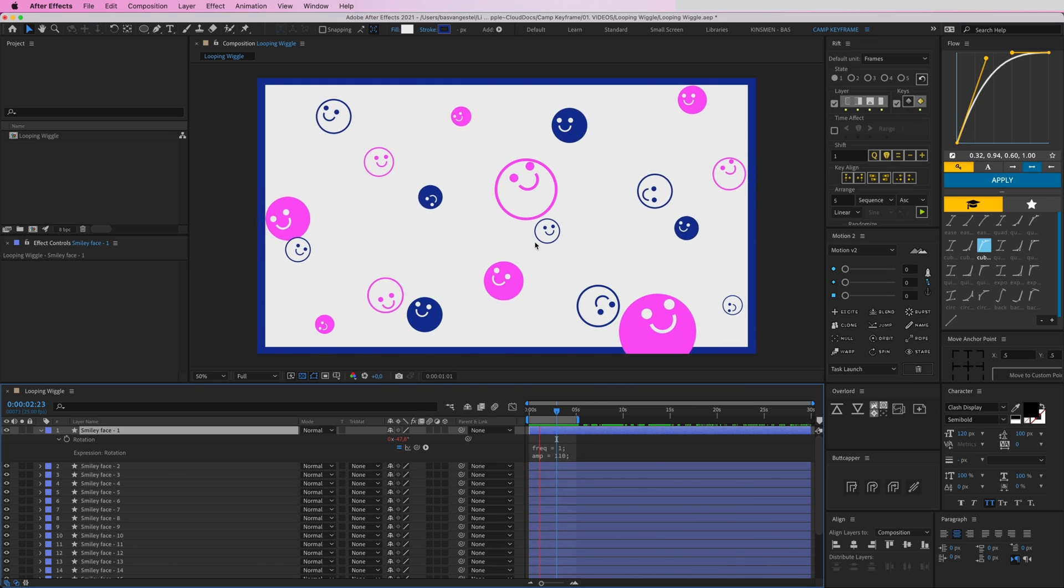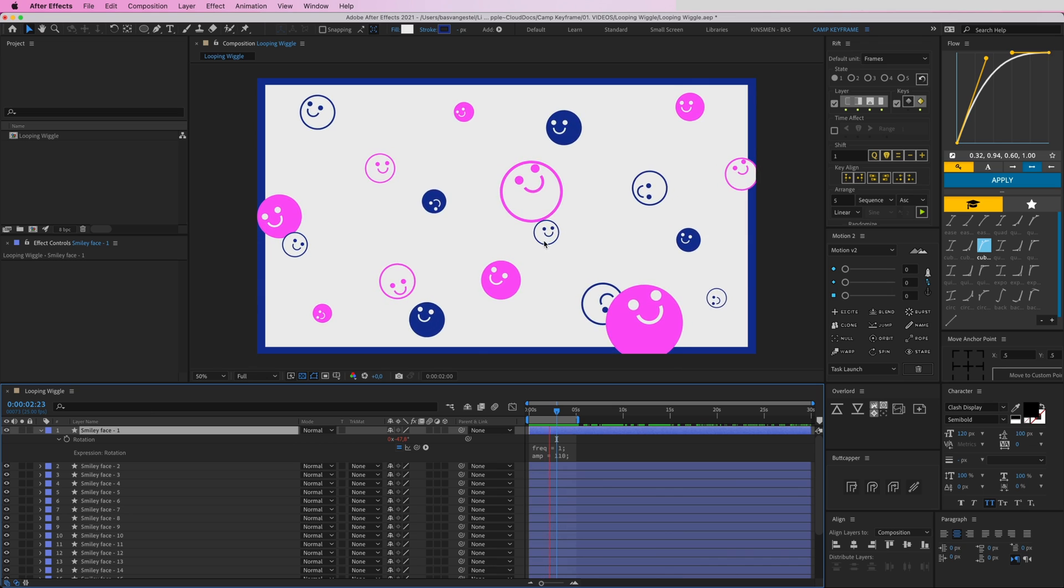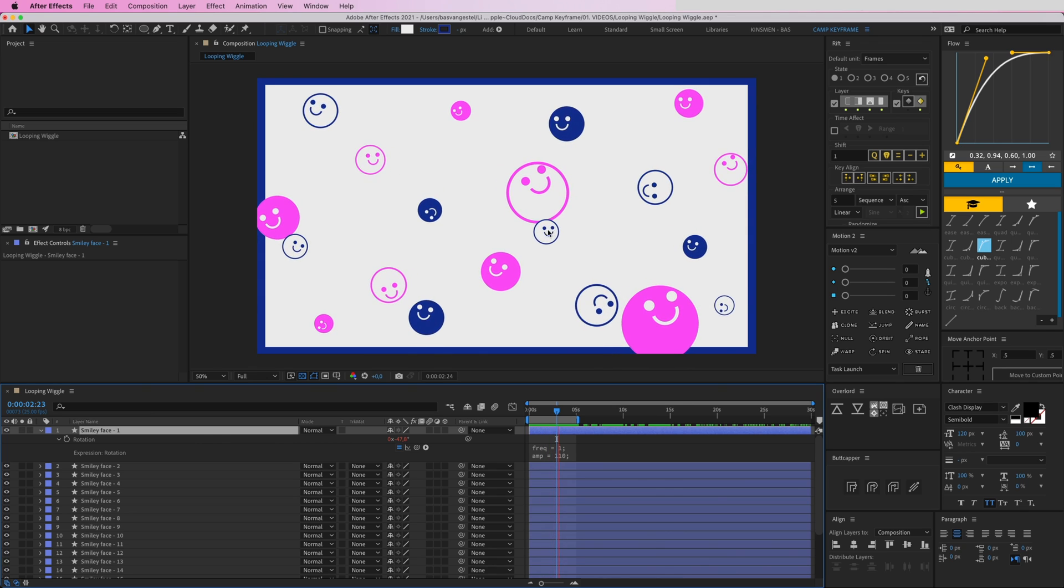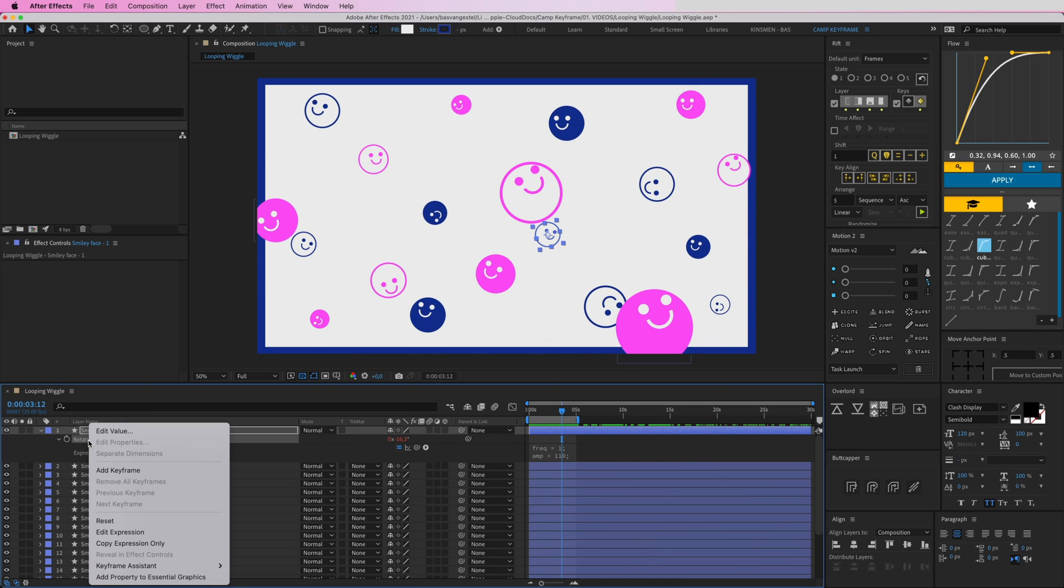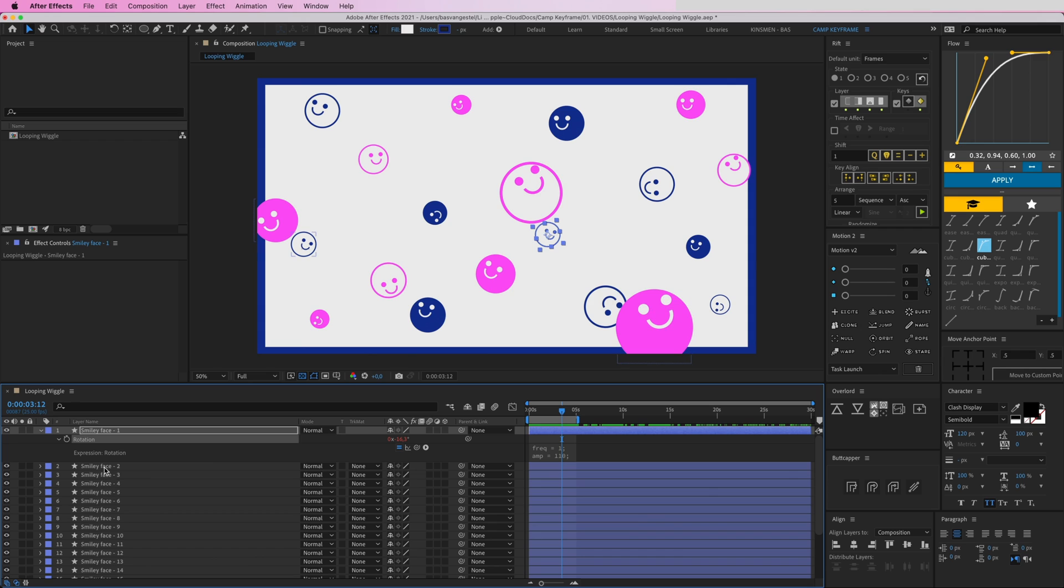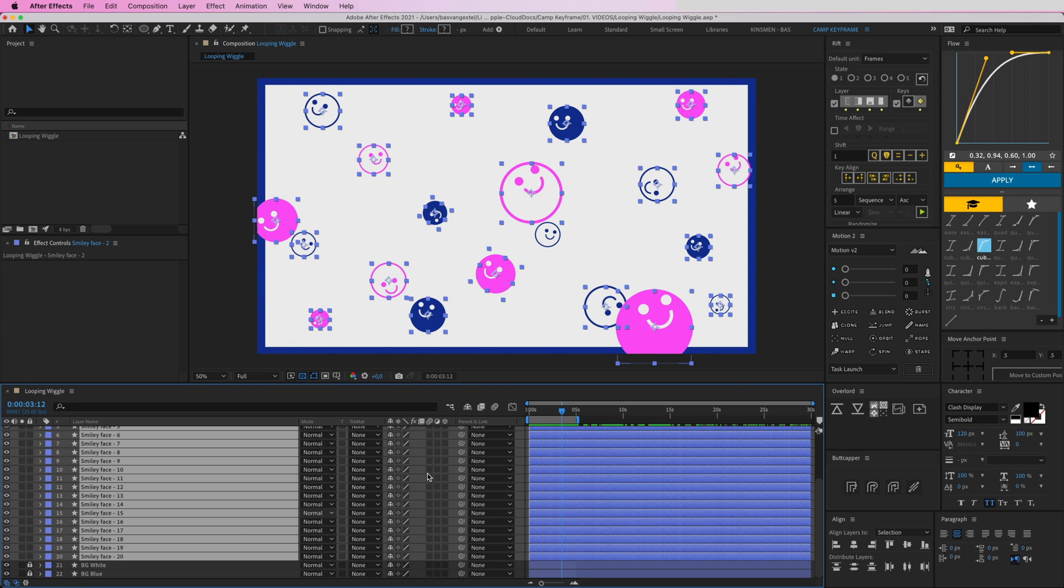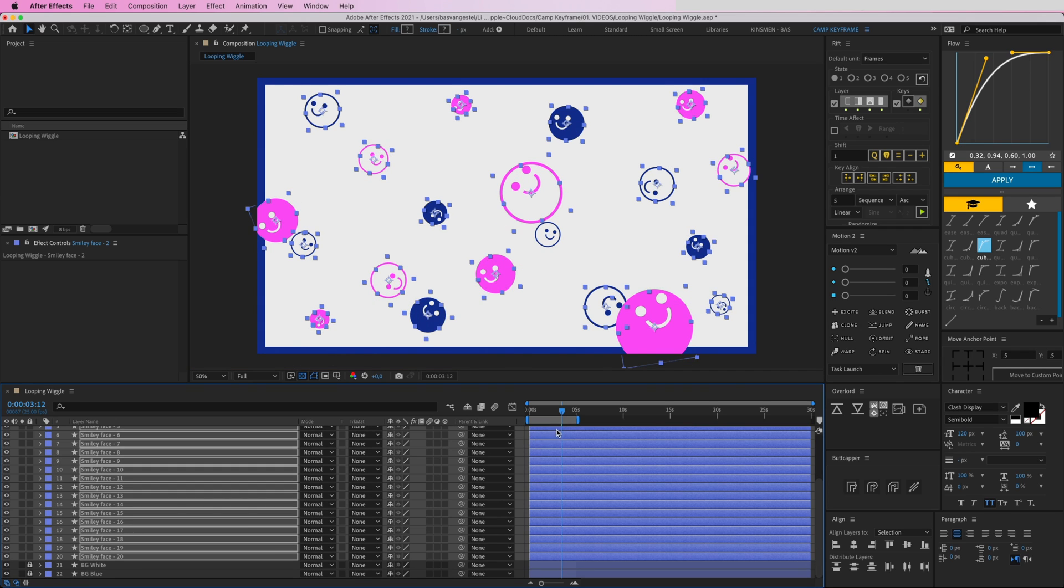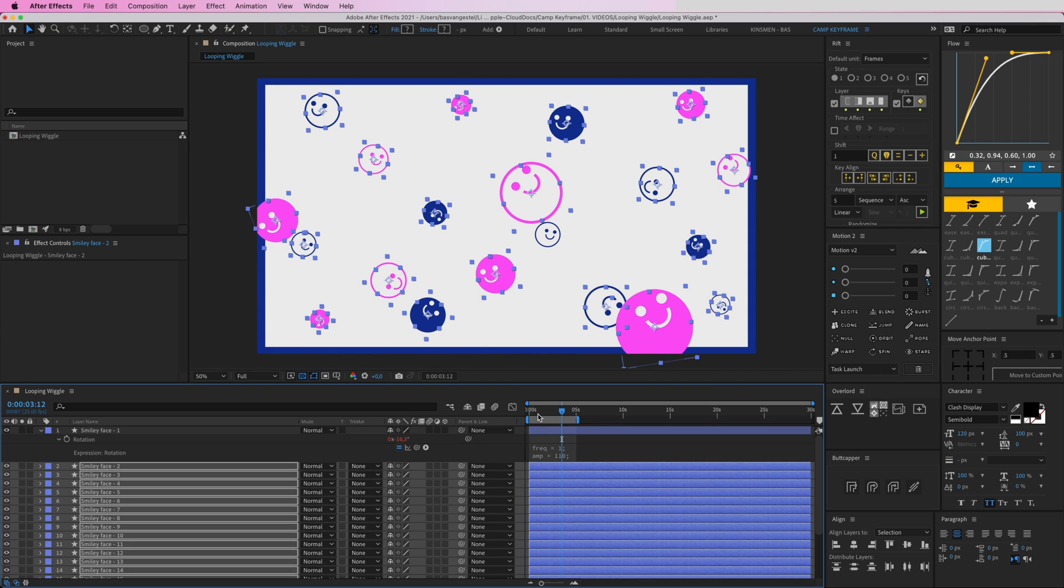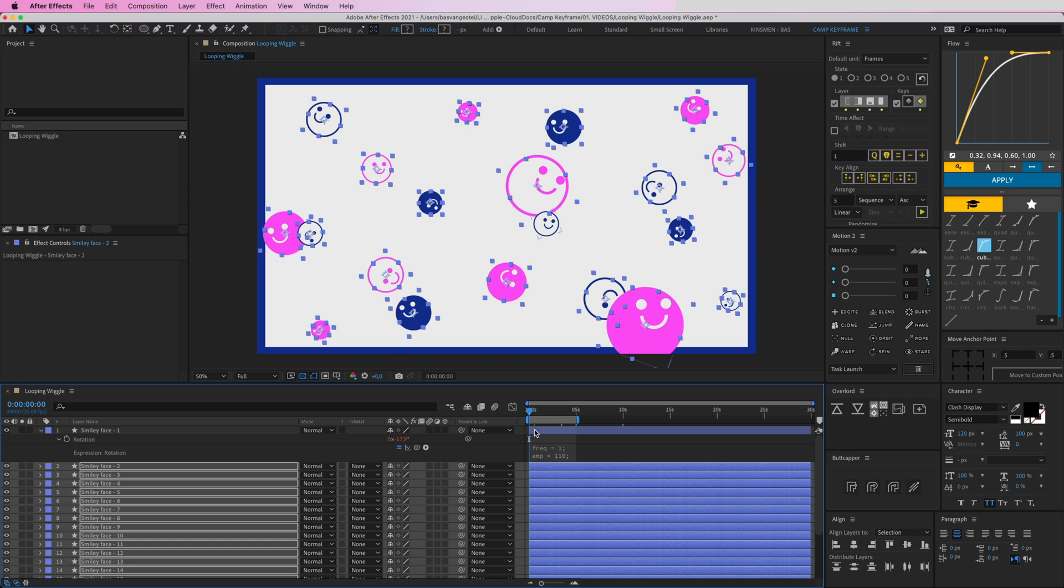I'll do a right-click, Copy Expression Only, select all of the other ones and press Command V so it will paste them on all of the rotation as well.